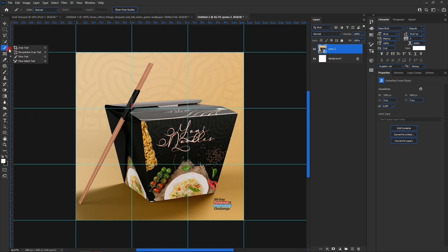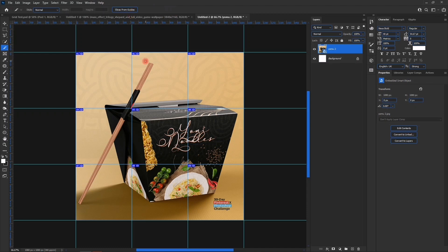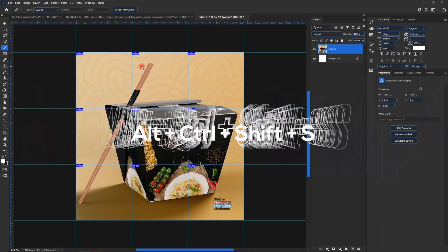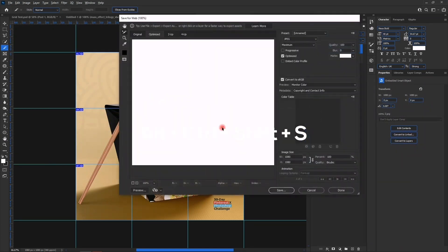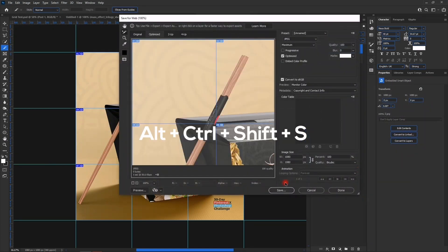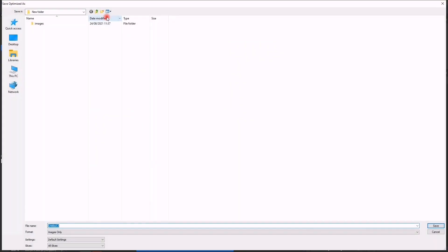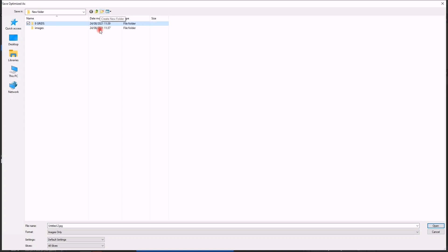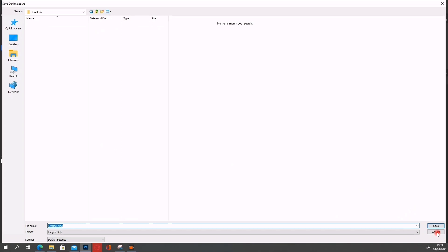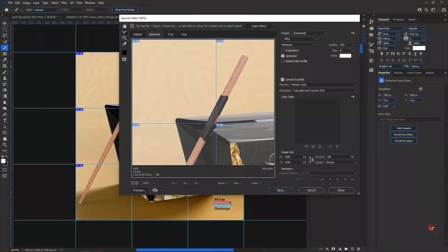Then you slice from grid after right-clicking on the crop tool and go to slice tool. You slice from grid. Alt Control Shift S. Save. You create a new folder: Nine Grids. You open the folder and then you save.